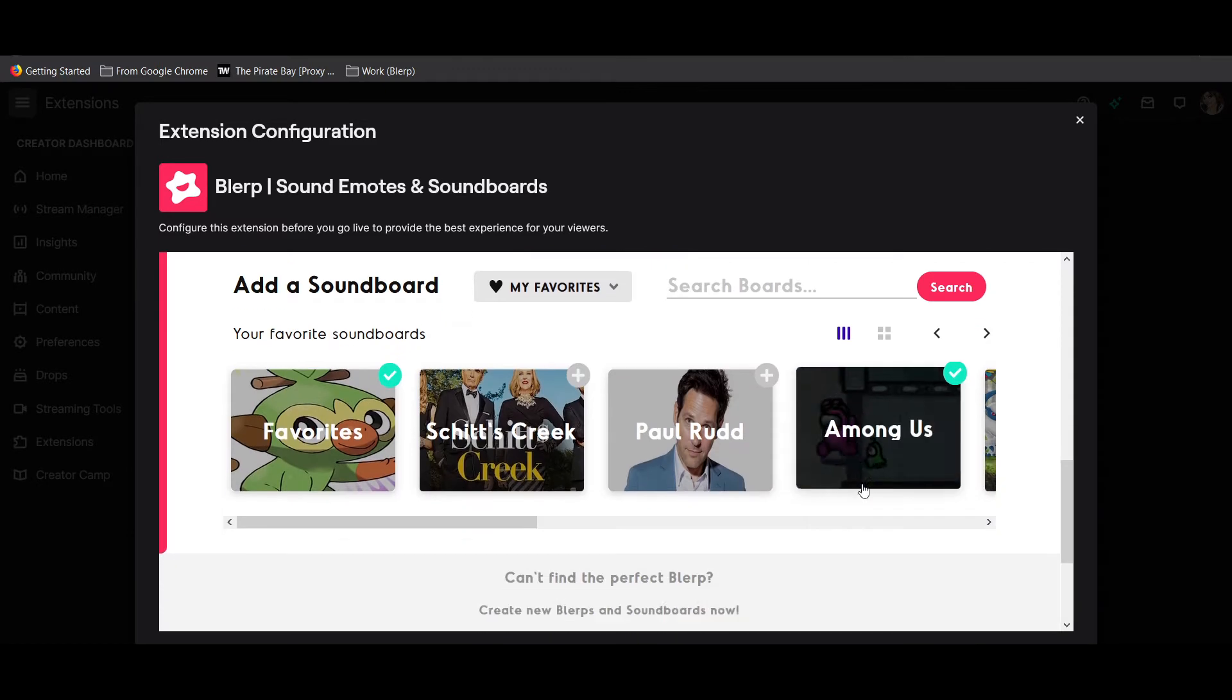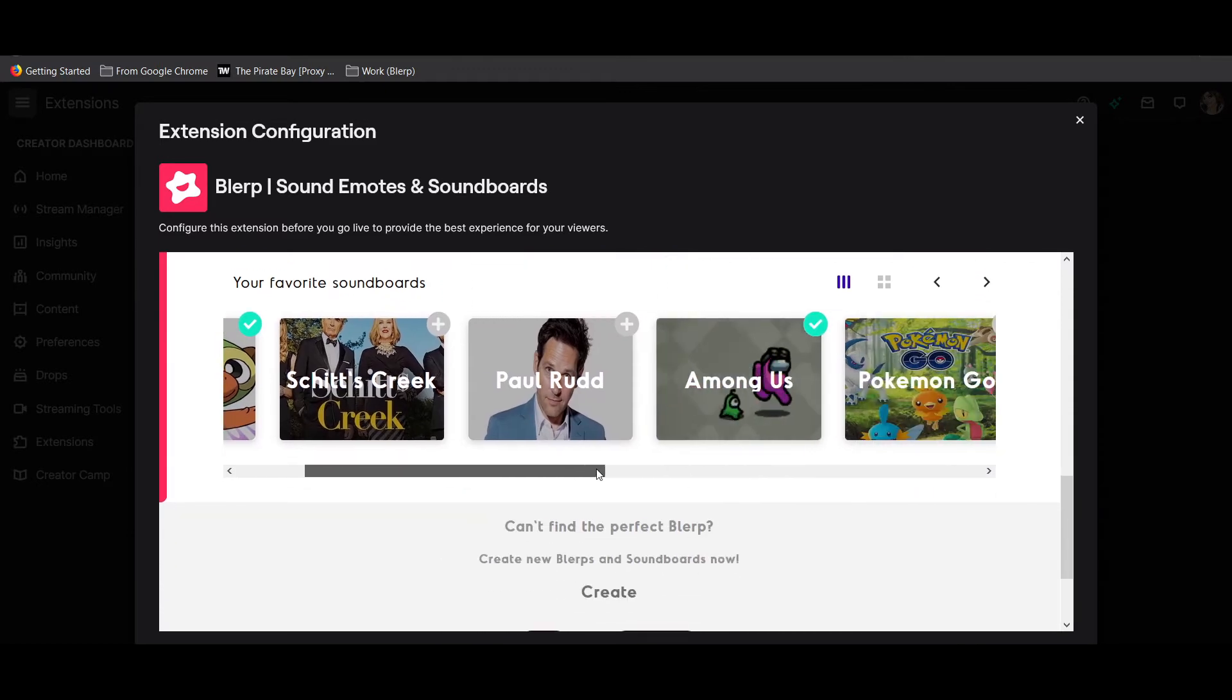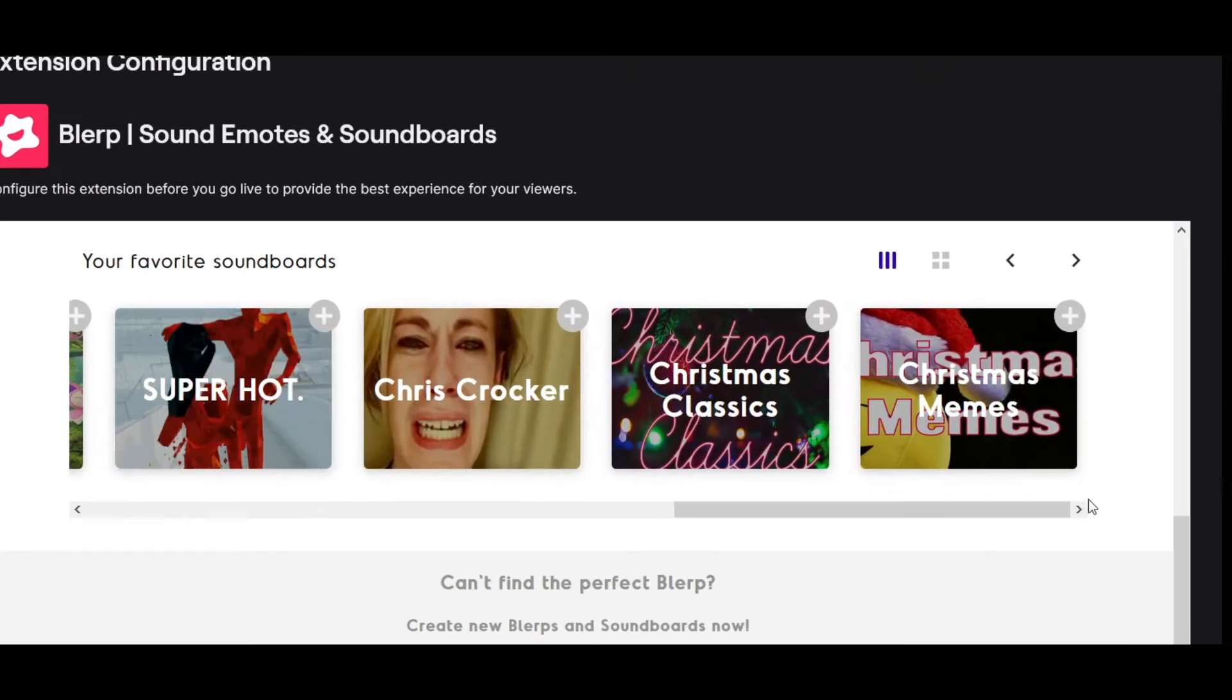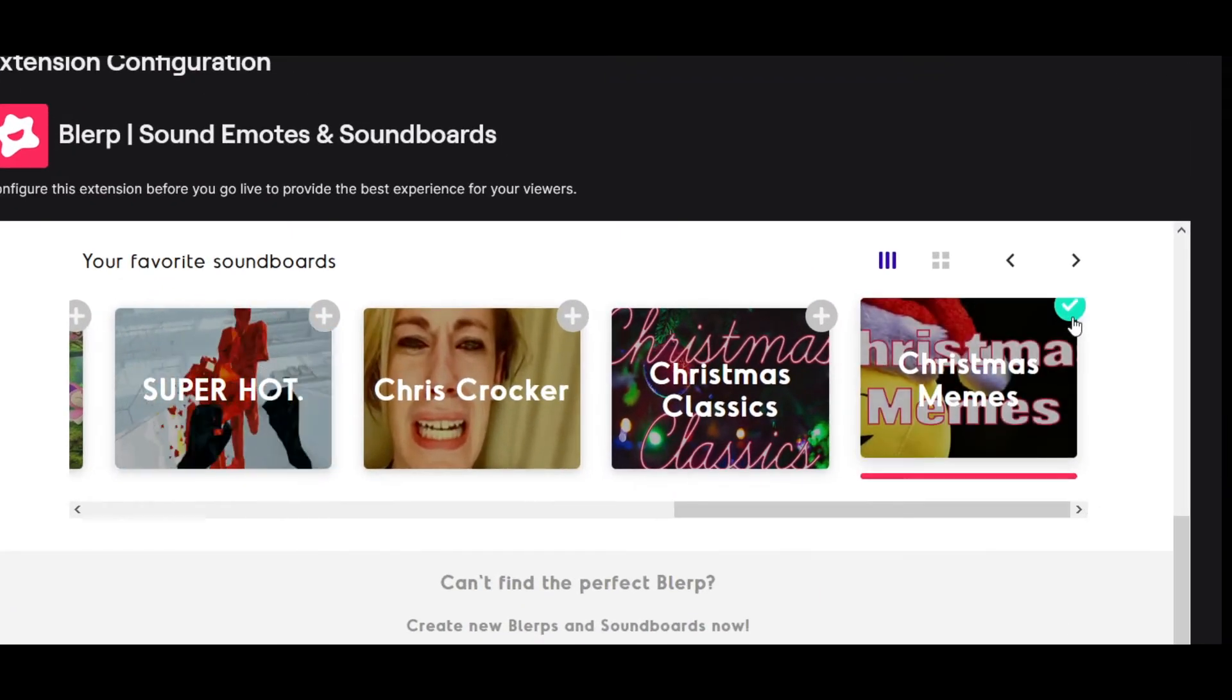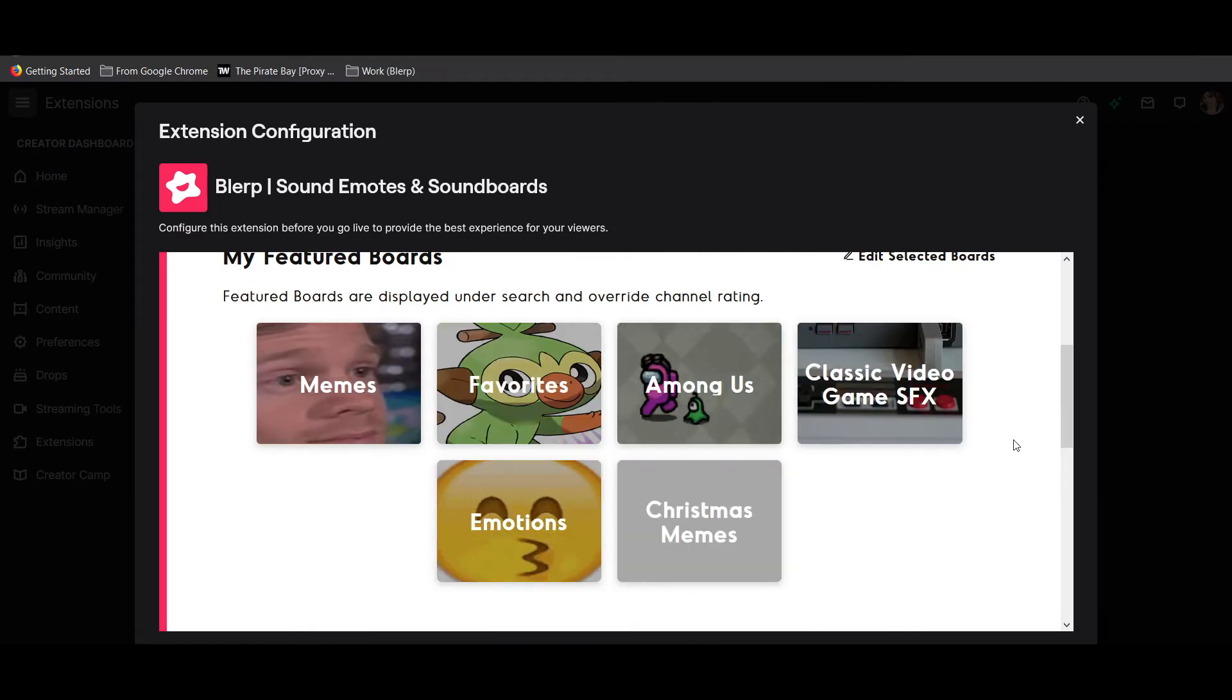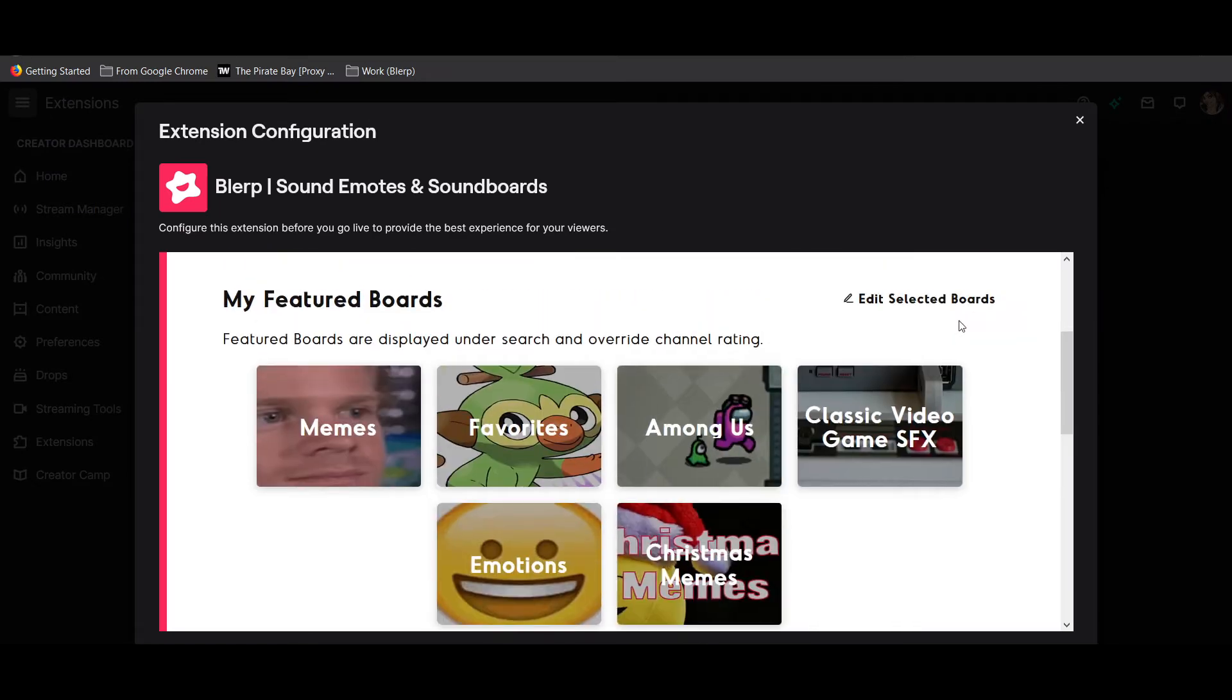To add a certain board to your featured soundboards, search for the one you want, then click the add icon on the top right of the board. You can feature up to 8 boards at a time.